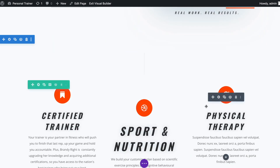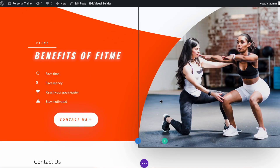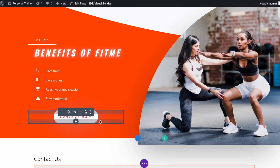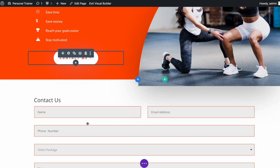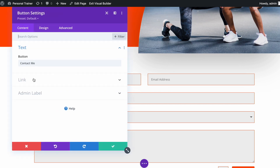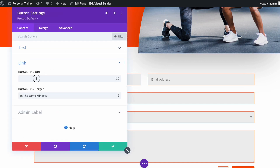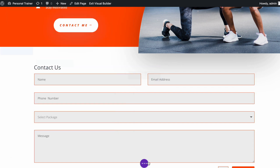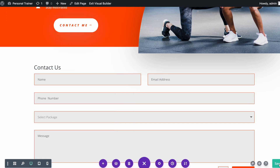Now let's link the Contact Me button to the contact form below. Open the button module settings, open the Link area, and reference the second contact form. I will call it with '#cta_2'. Save the module and overall changes.